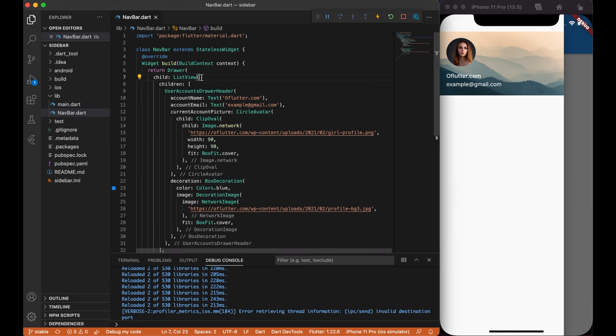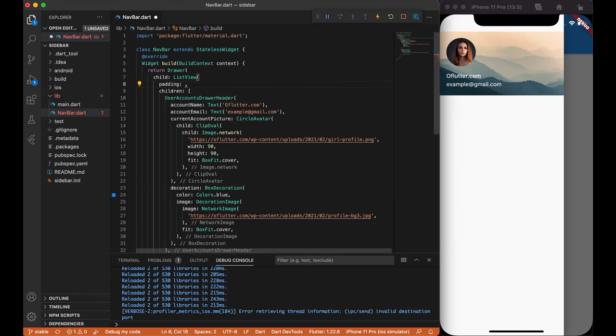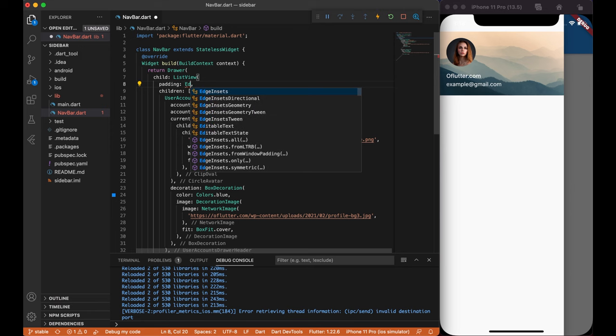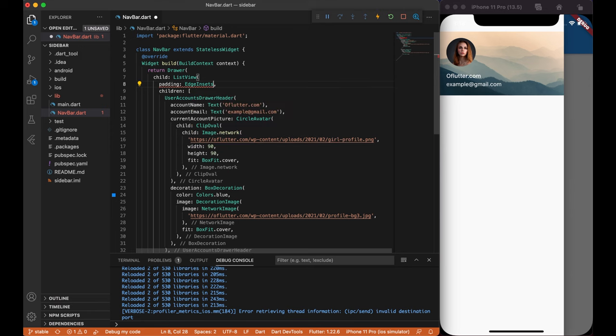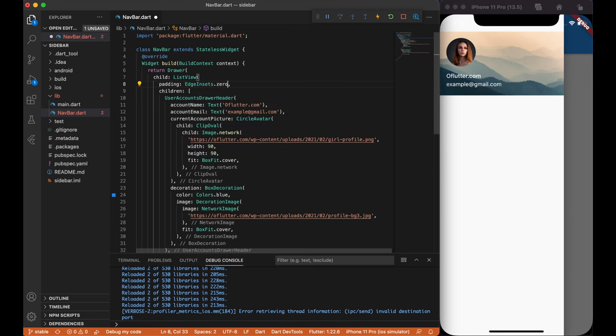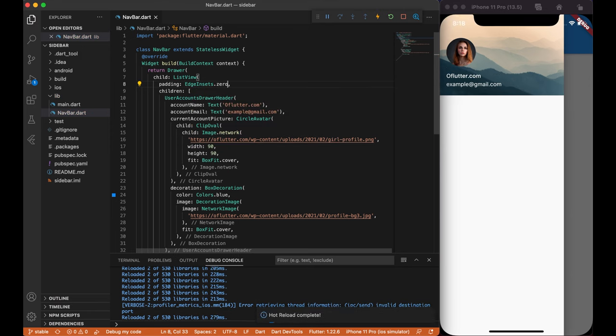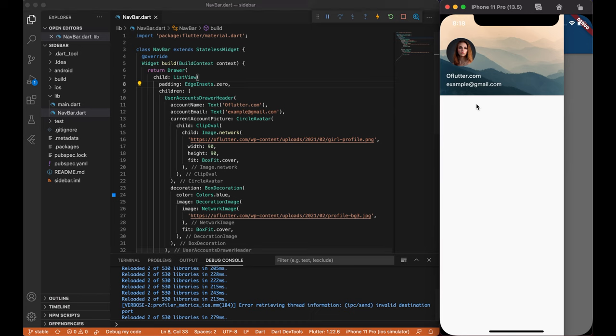Now to remove white spaces on top, we simply add padding edgeinsets.zero inside list view widget. That's it, now it looks much better.